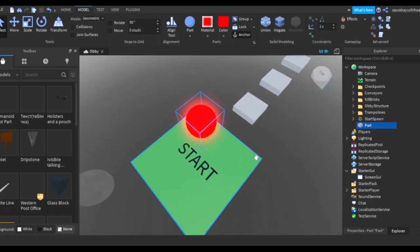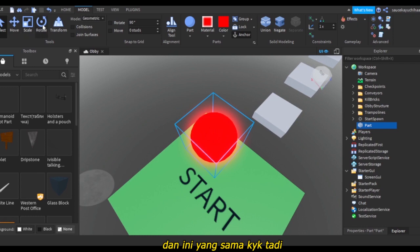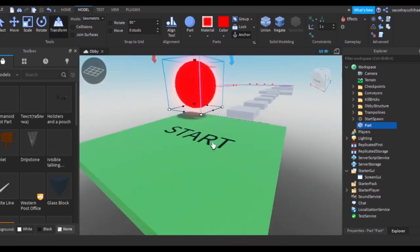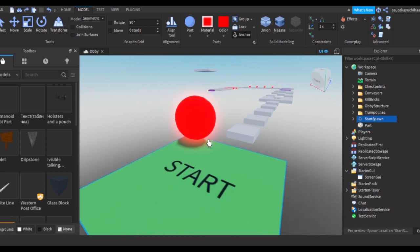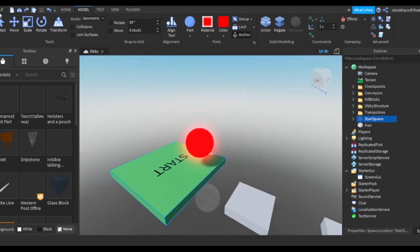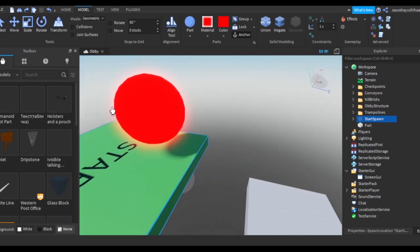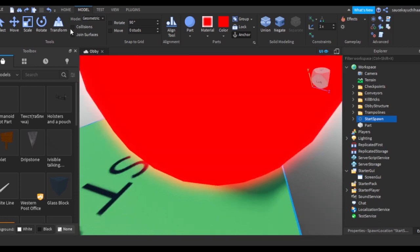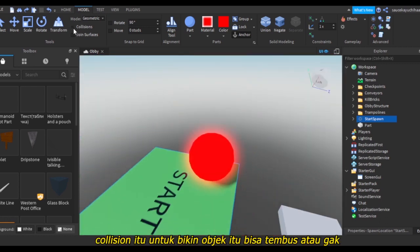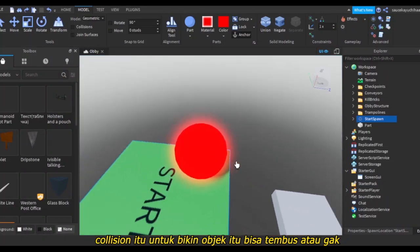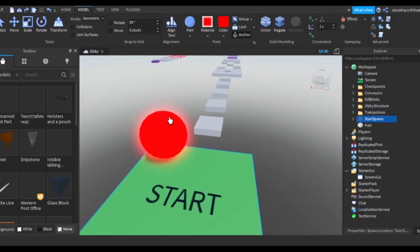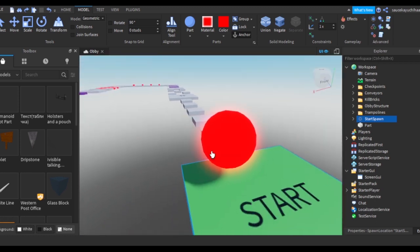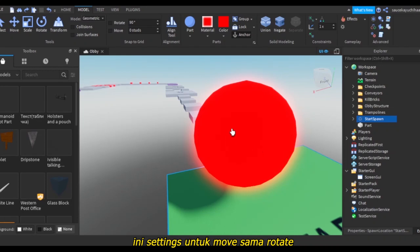And this is the Model tab. We've got Select, Move, Scale, Rotate, Transform. So Transform is pretty much an advanced version of Select, Move, Scale, Rotate. And Collisions - if I'm not mistaken, whether it's enabled or not, it makes you able to collide with the item or not collide with the item. And Rotate - this Rotate and Move affects these buttons.